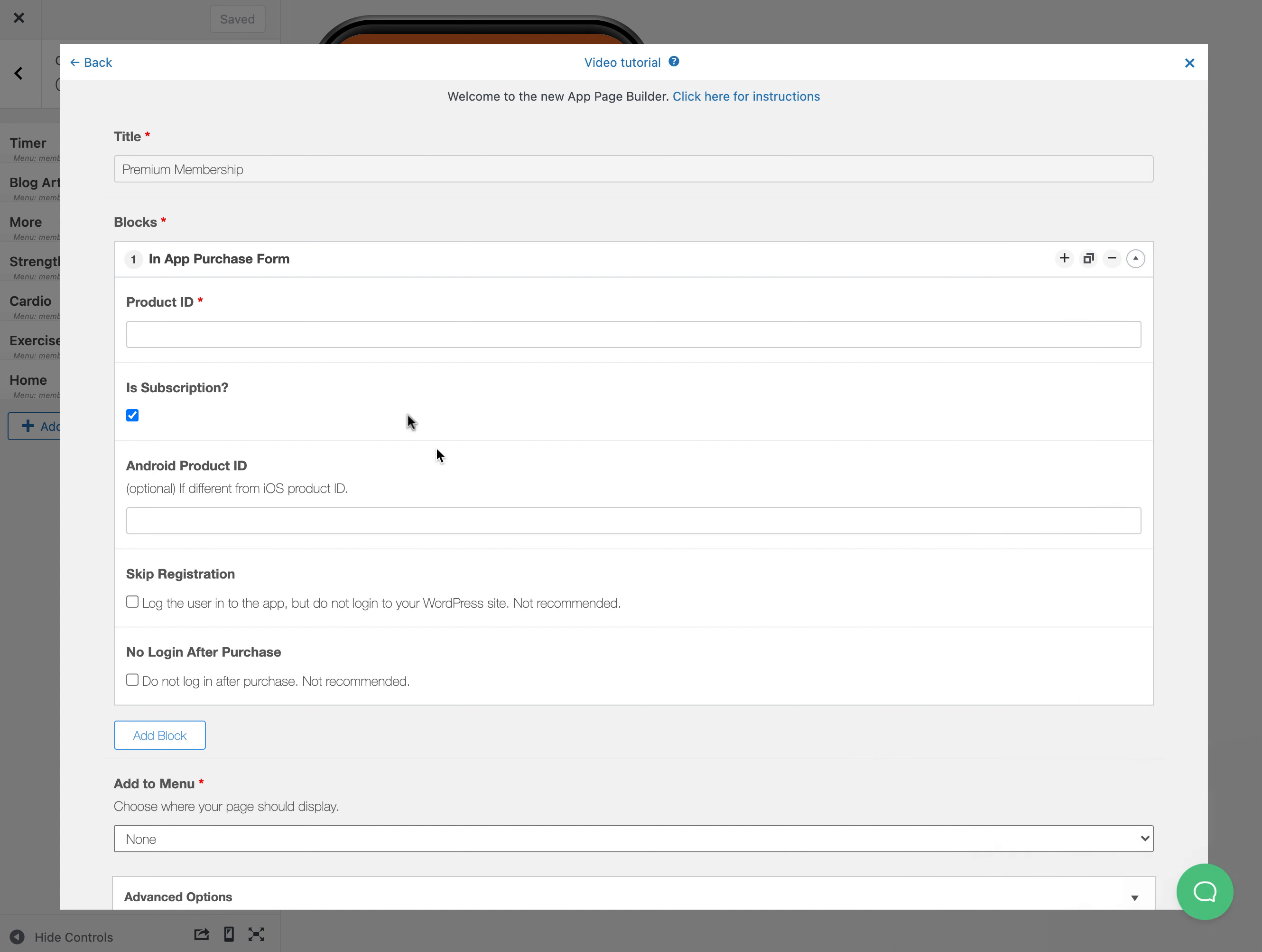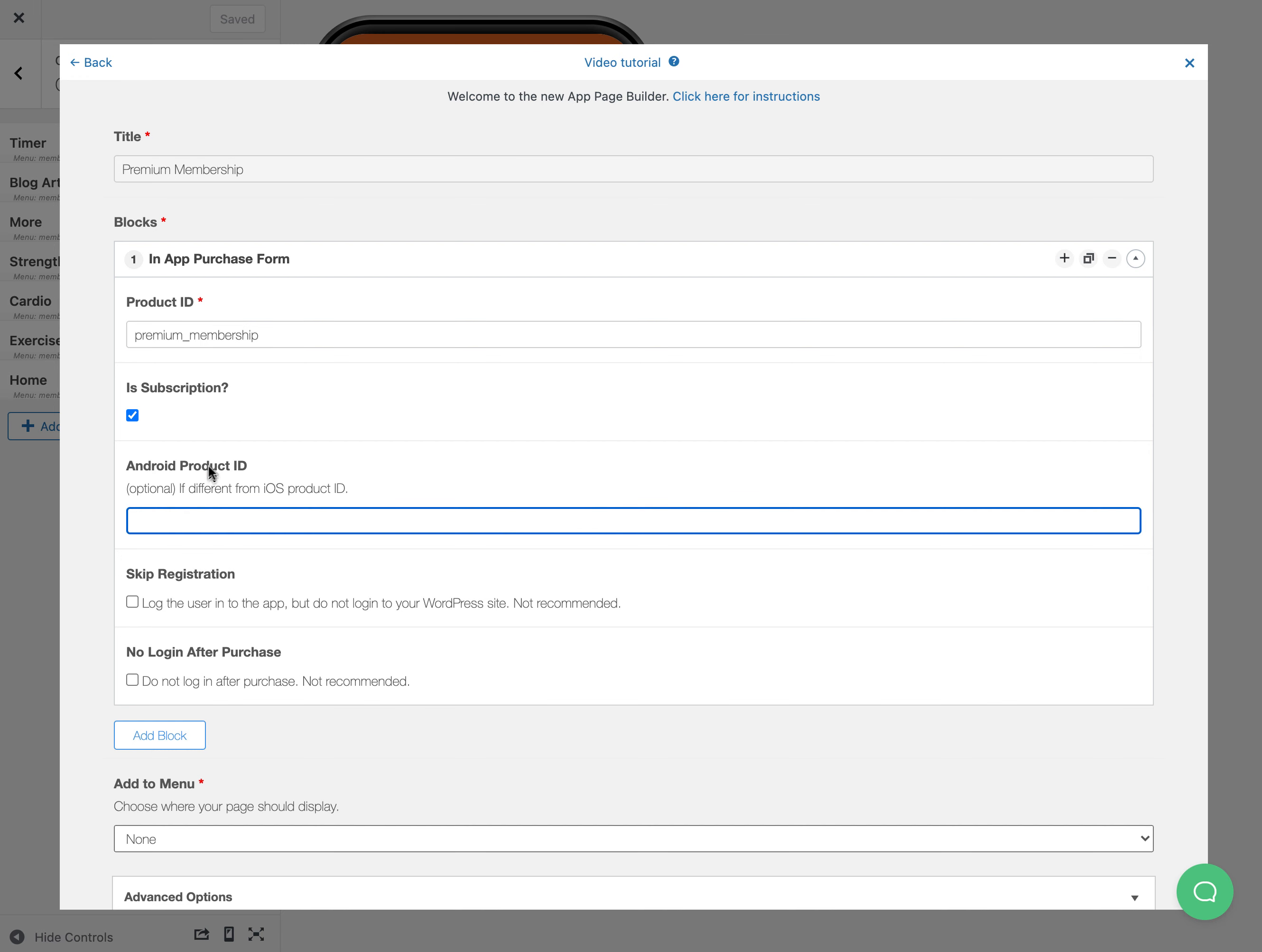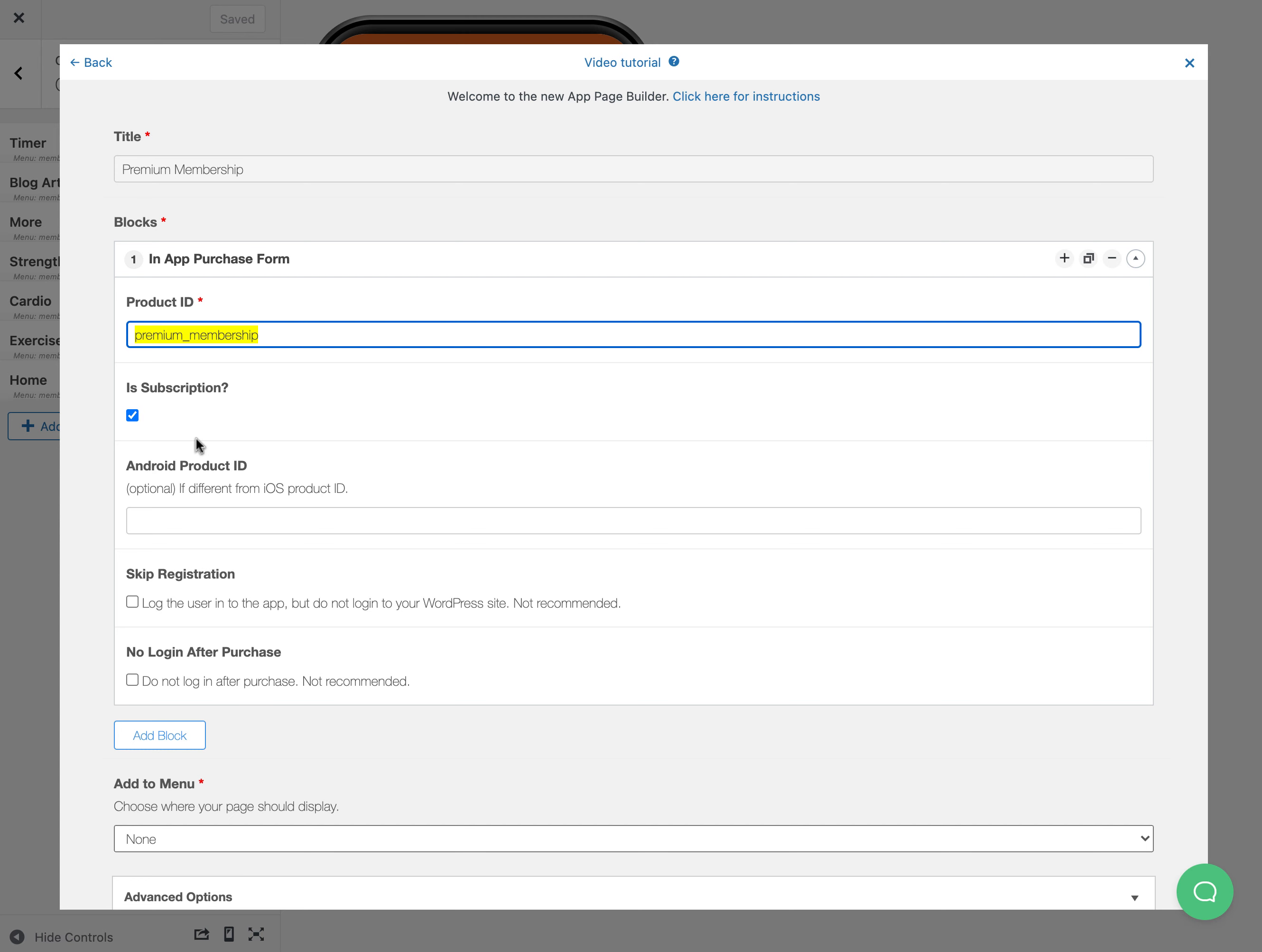Once I do that, I should have a product ID. It might be called premium membership or something like that. If you have a separate Android product ID that's different, you can add that here. Hopefully you'll have the same ID for both iOS and Android, makes it a little easier.